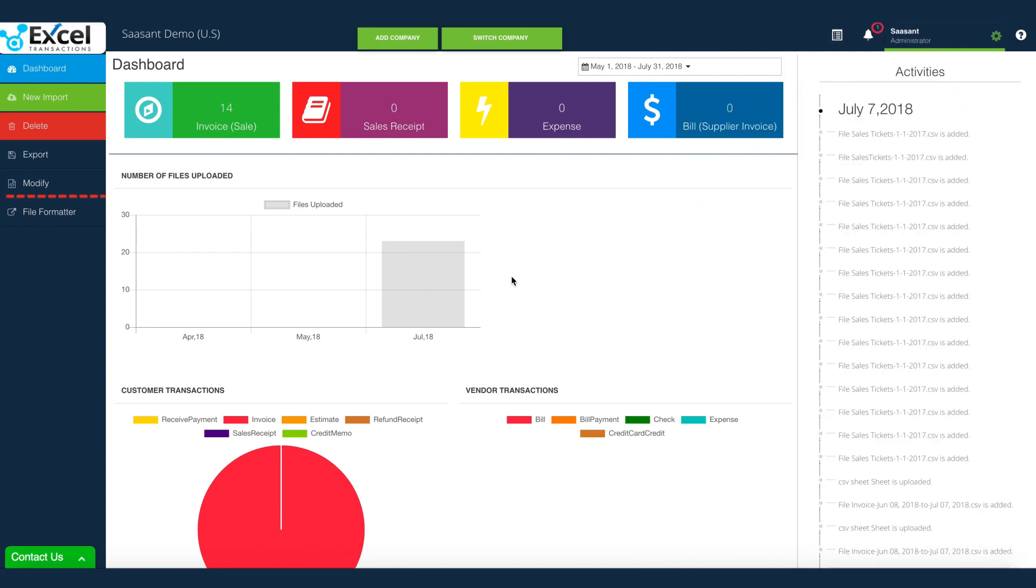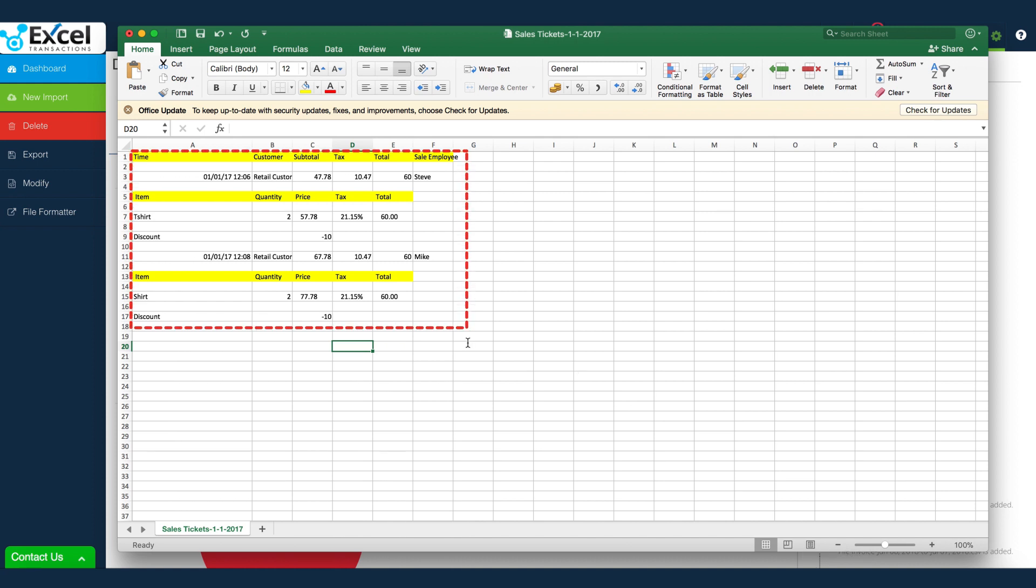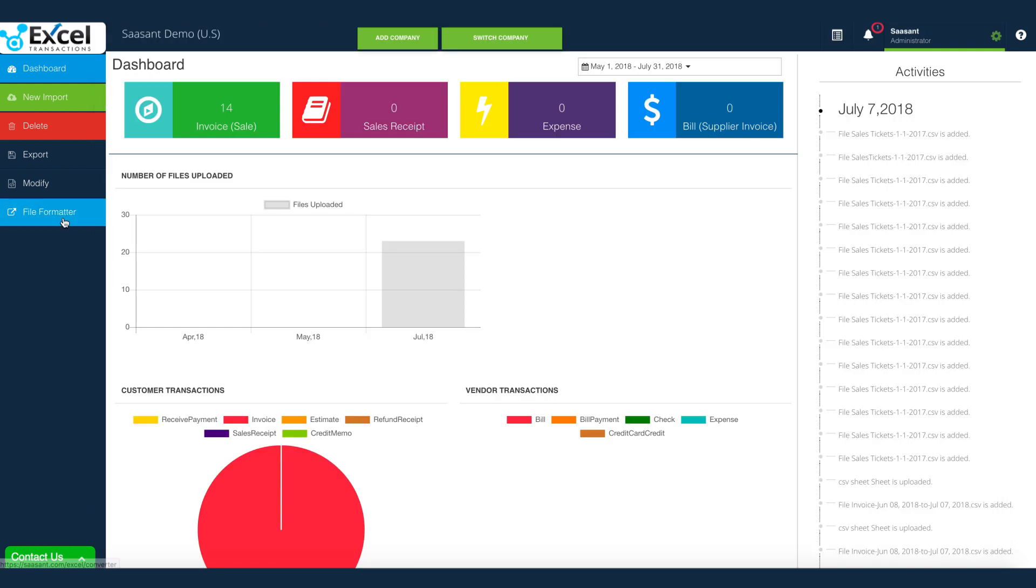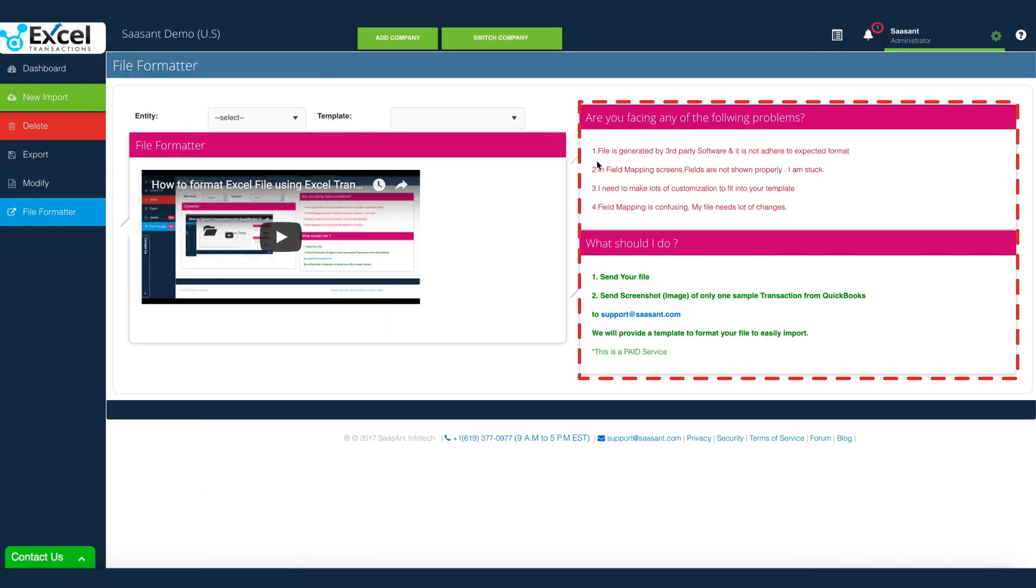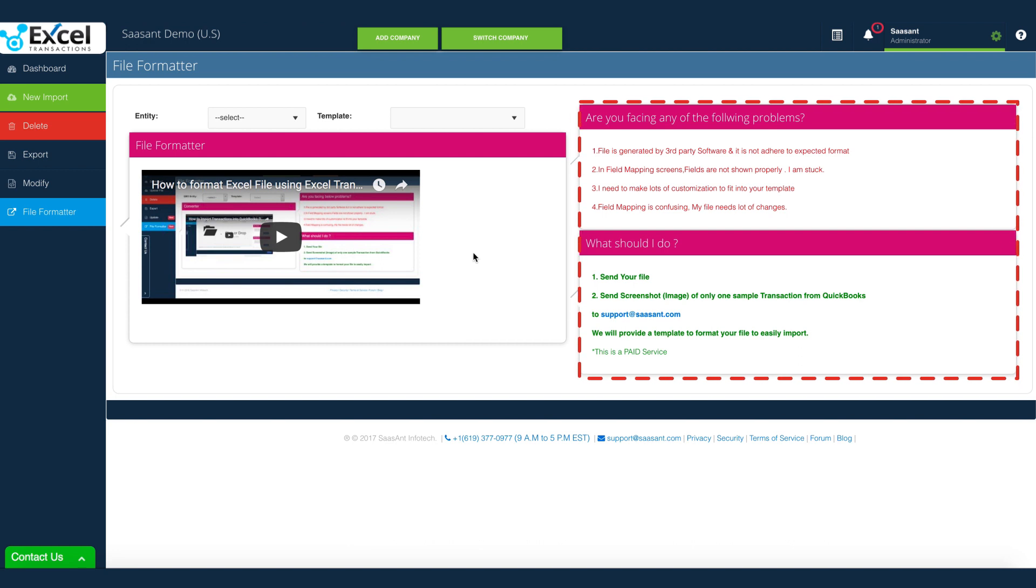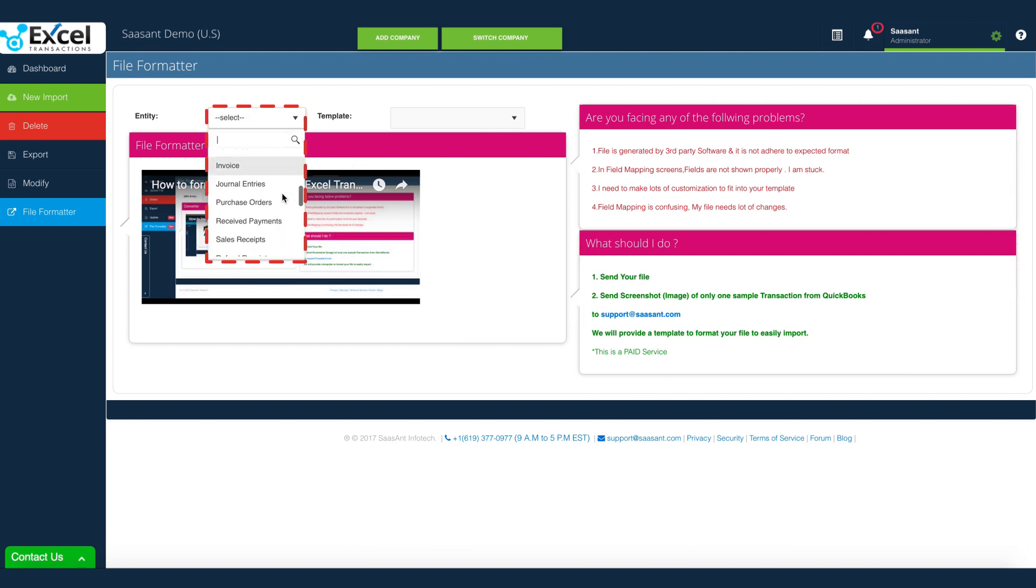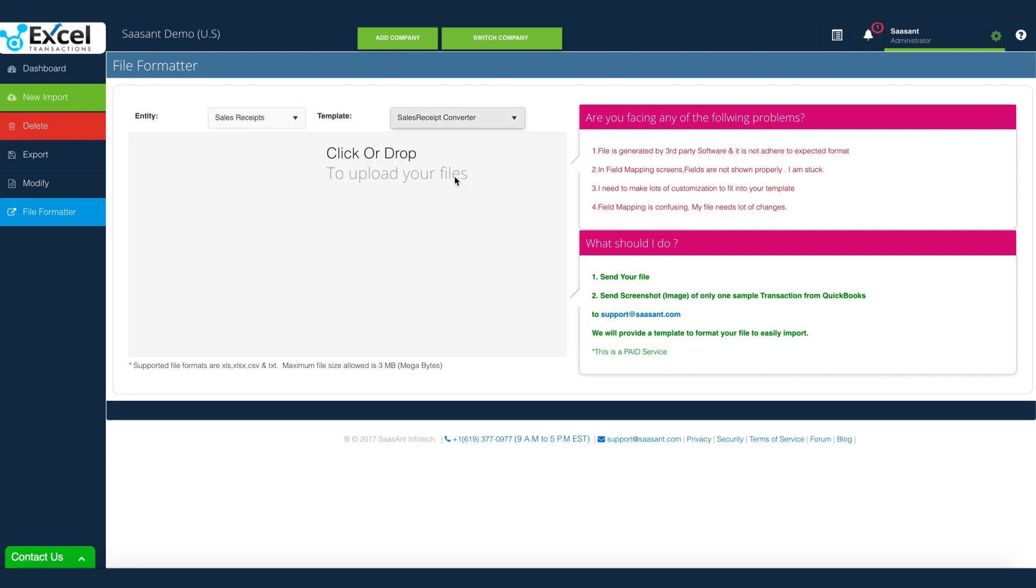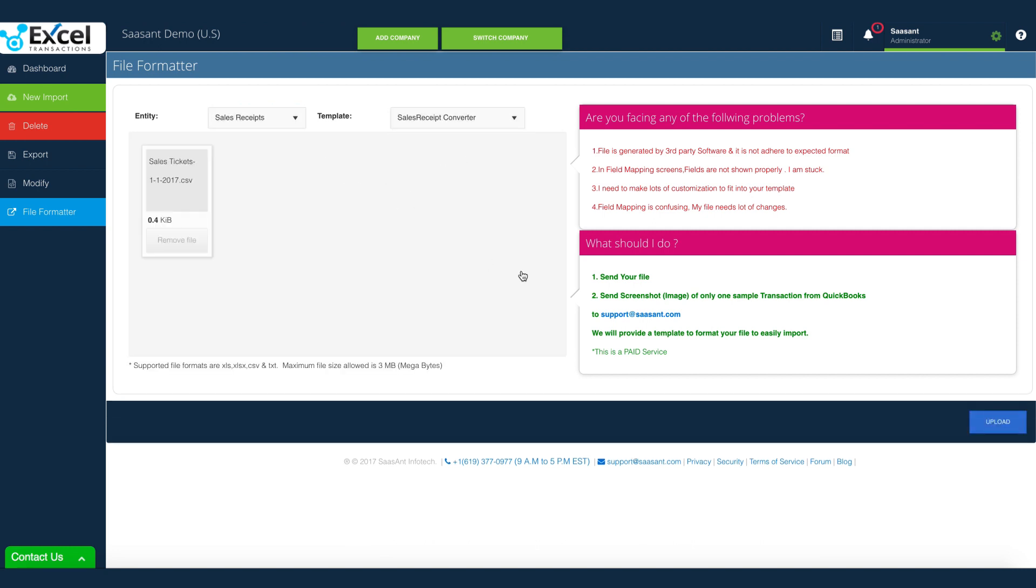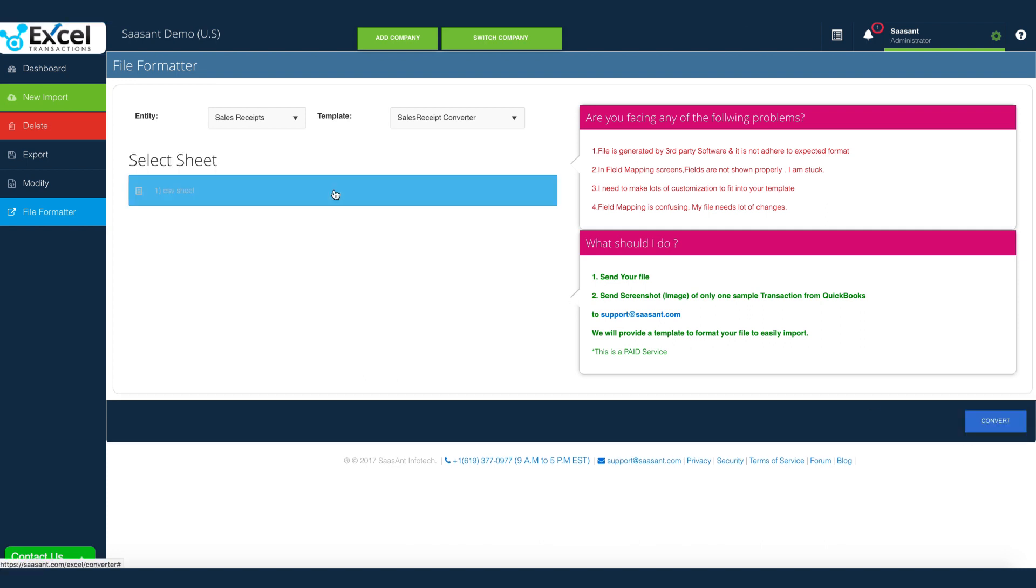Got an unconventional file layout or format to upload? The files that are generally generated from other software needs to be pre-processed before import. This is where our file formatter comes to the rescue. File formatter is a custom-developed software configured exclusively for your file. Capable of handling any type of file and importing every kind of transaction with precision.